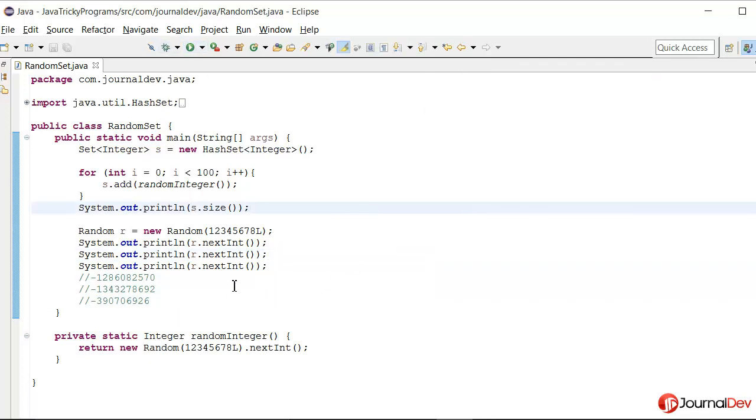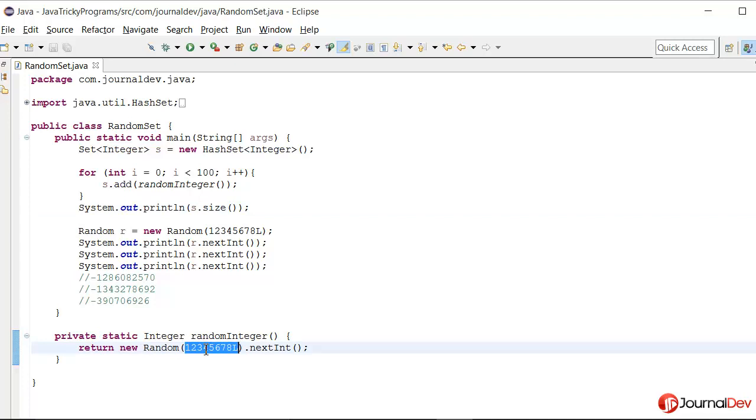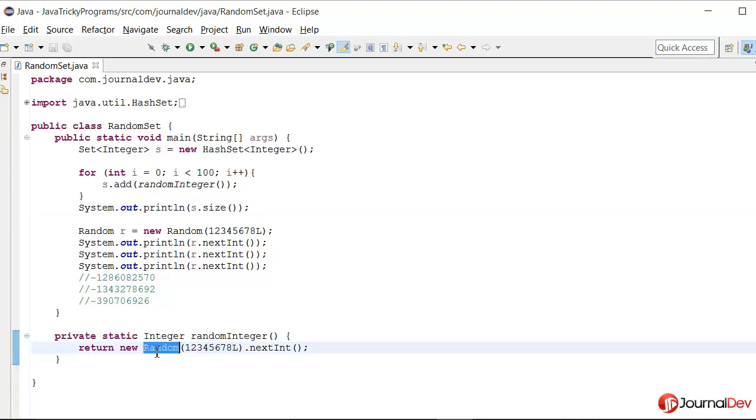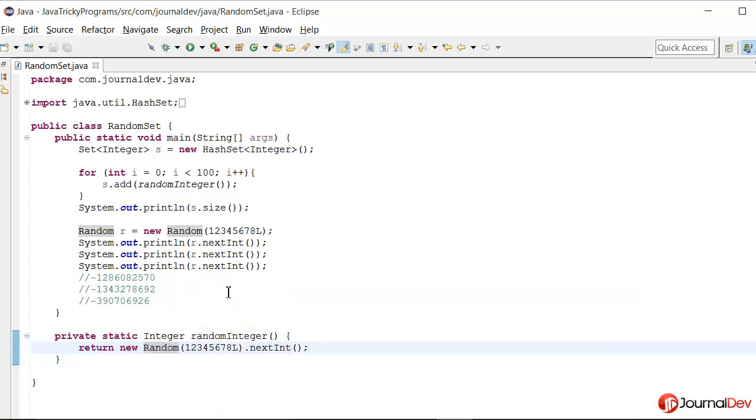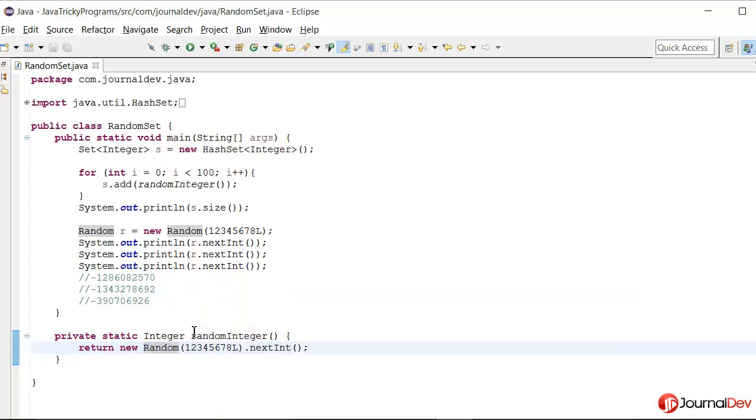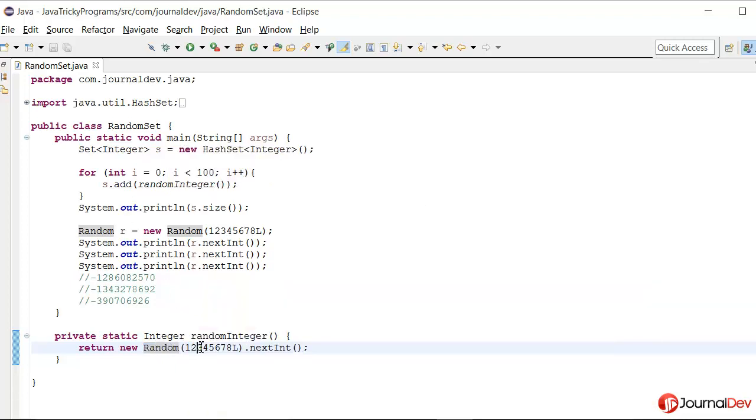So now we know that we should not either pass this seed value or we should create this random not in this method but actually at some central space.